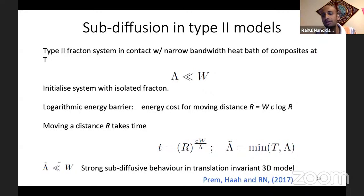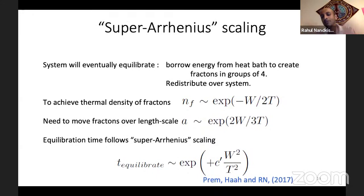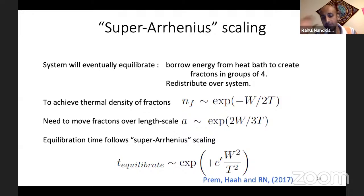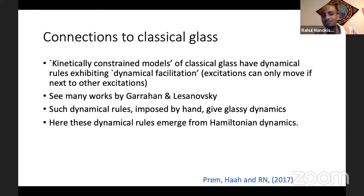If we work with the Haas-code model, that model has the property that the energy barrier actually grows logarithmically with distance. So the further you want to move the fractons, the slower they move, because it costs more and more energy with every subsequent move. This translates into sub-diffusion. And it also means it's sub-diffusive up until the fractons find each other, at which point they become immobile. They have to go a distance that's exponential in temperature. The energy barrier is logarithmic in that spacing, so the energy barrier scales linearly with temperature. This gives an equilibration time which follows a super-Arrhenius scaling — the equilibration time diverges as T goes to zero, faster than an exponential, diverging as exp(1/T²).